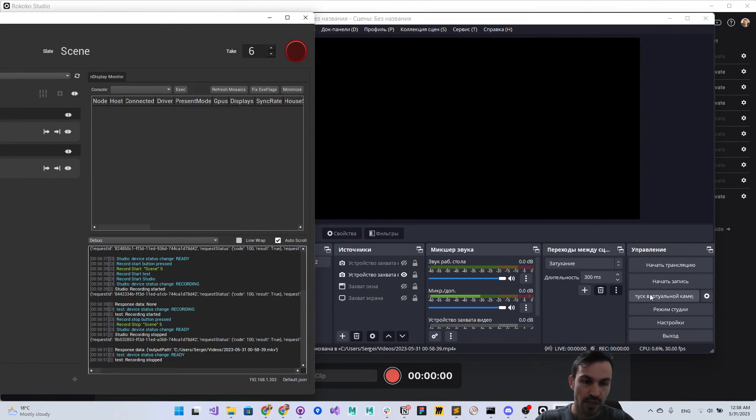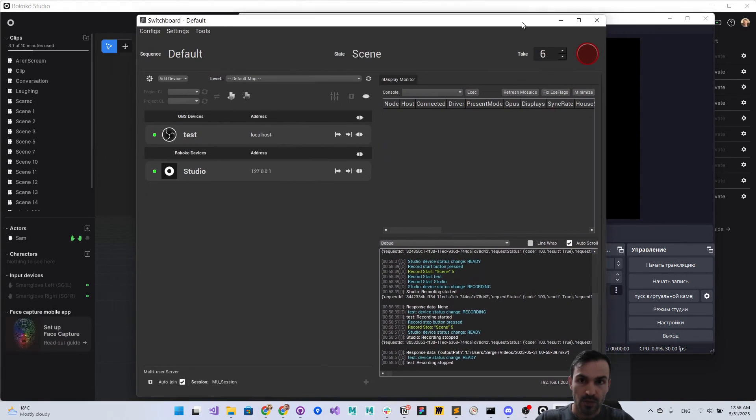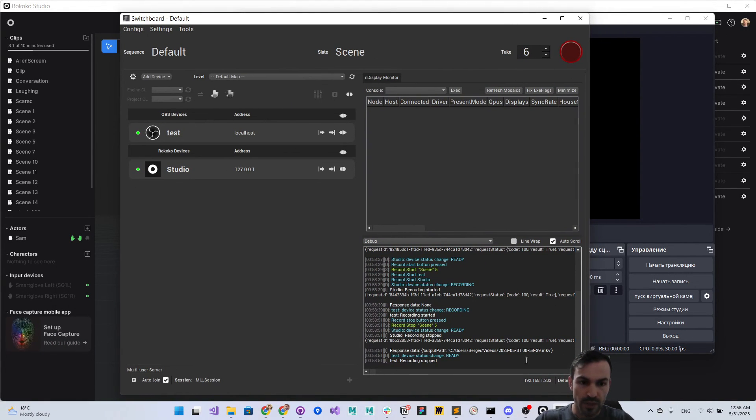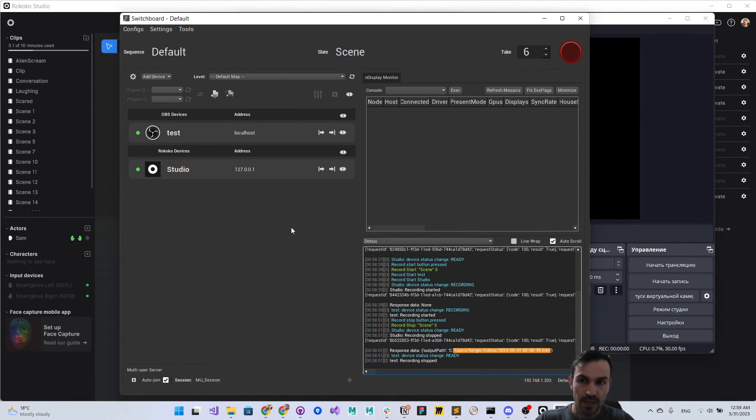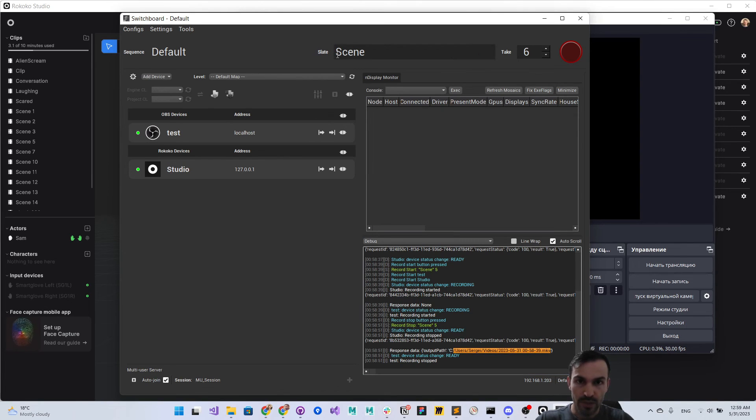This is the way it works. It also shows us the path for the recorded video. The name of the recorded clip will be the scene name plus take name.